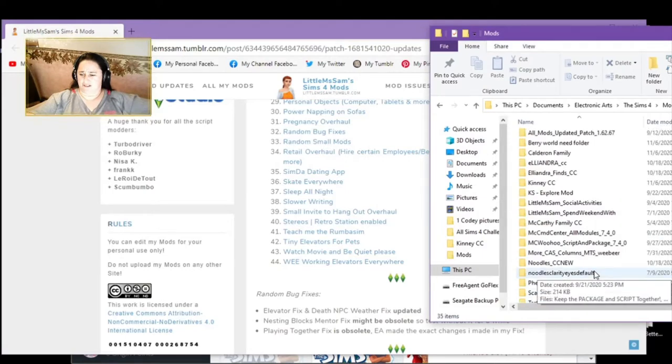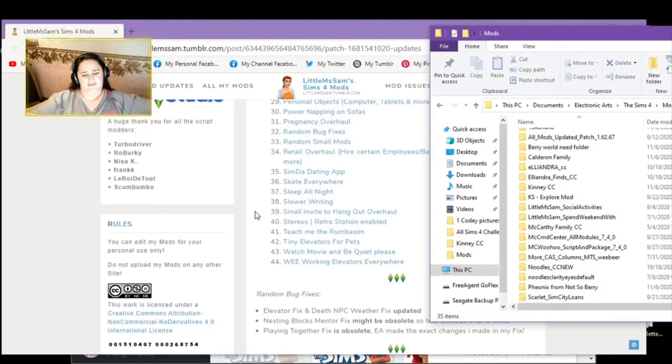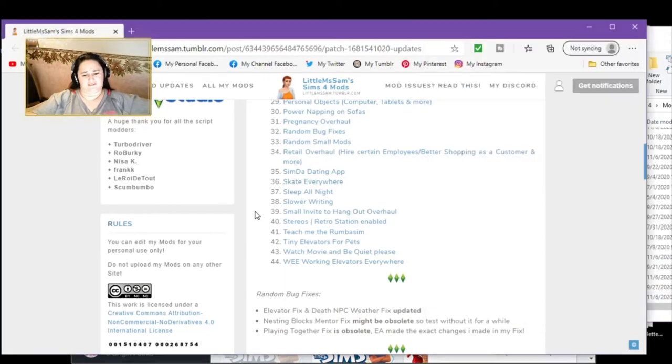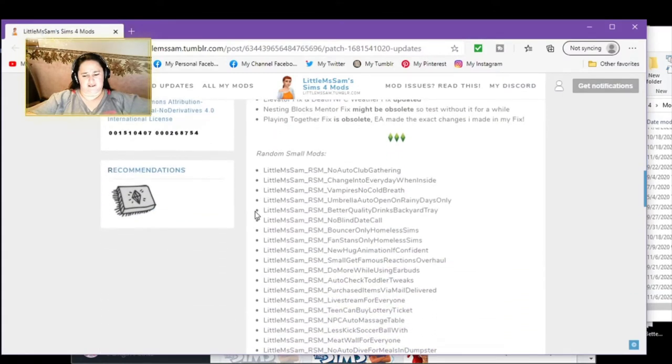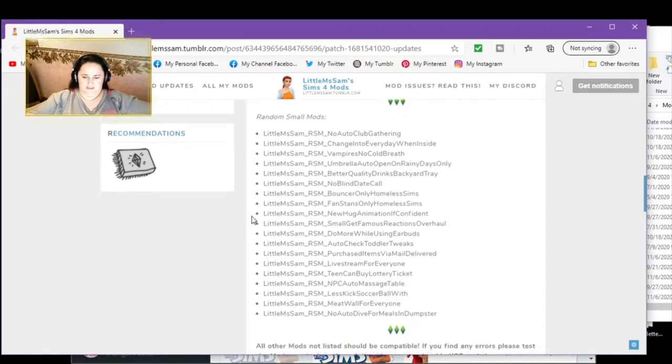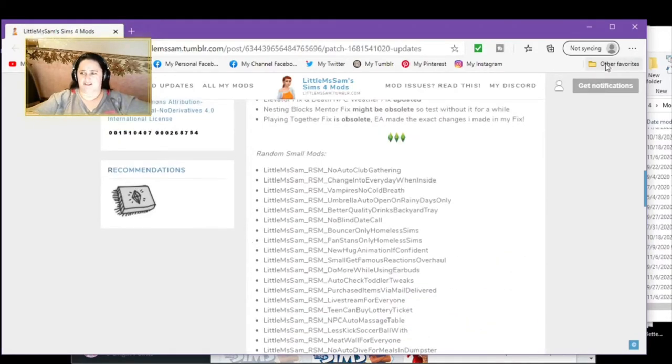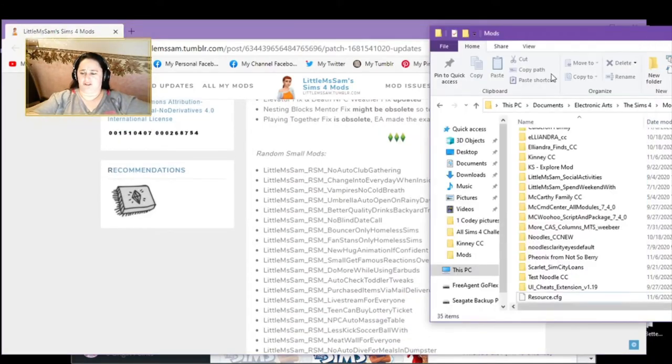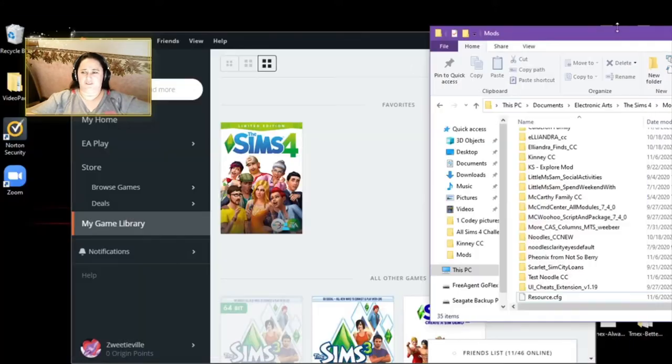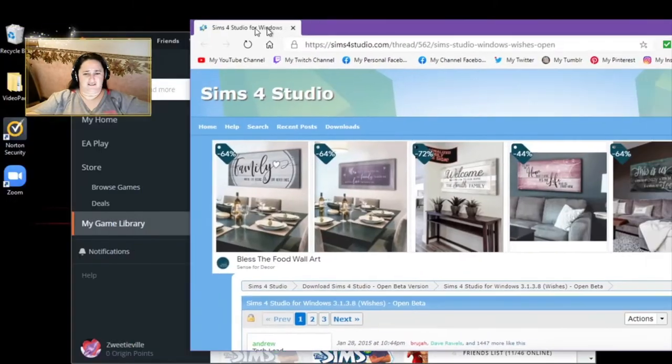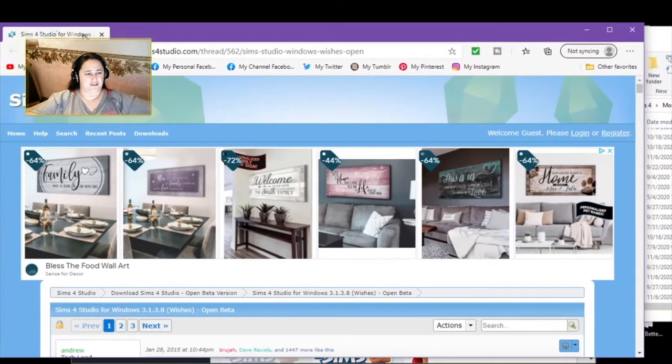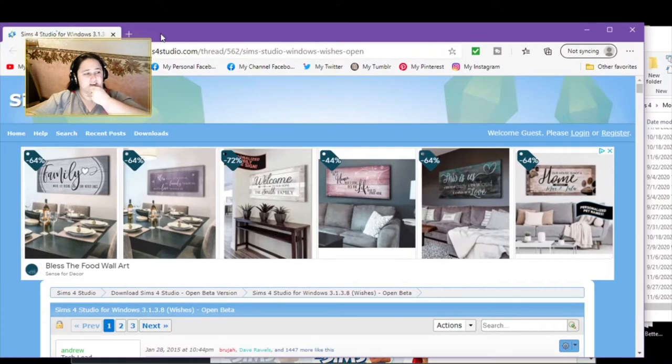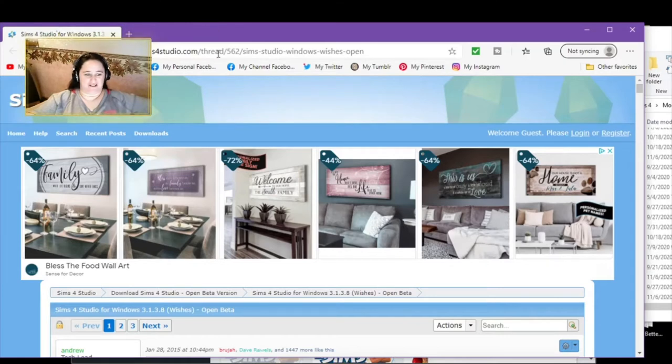Little Miss Sam's social activity. All mods not listed should be compatible. If you find any errors, please test the mod that you think is the culprit and let me know via Discord. So, I do not see it on here. Social activities are good. And what other one do I have from Little Miss Sam? It's been weakened with. Yeah, not listed, so we should be good. All right.